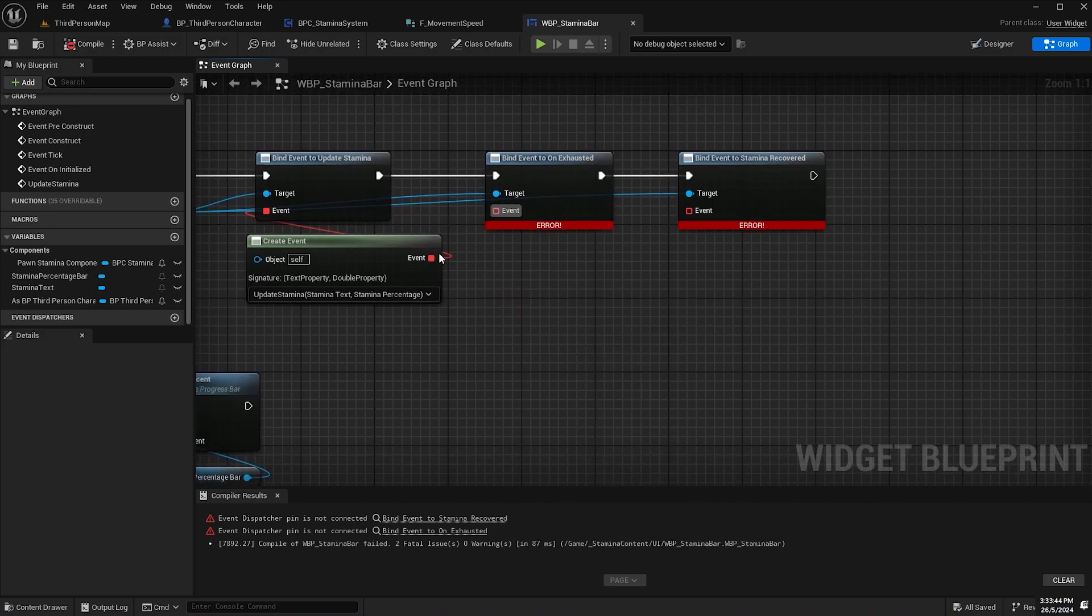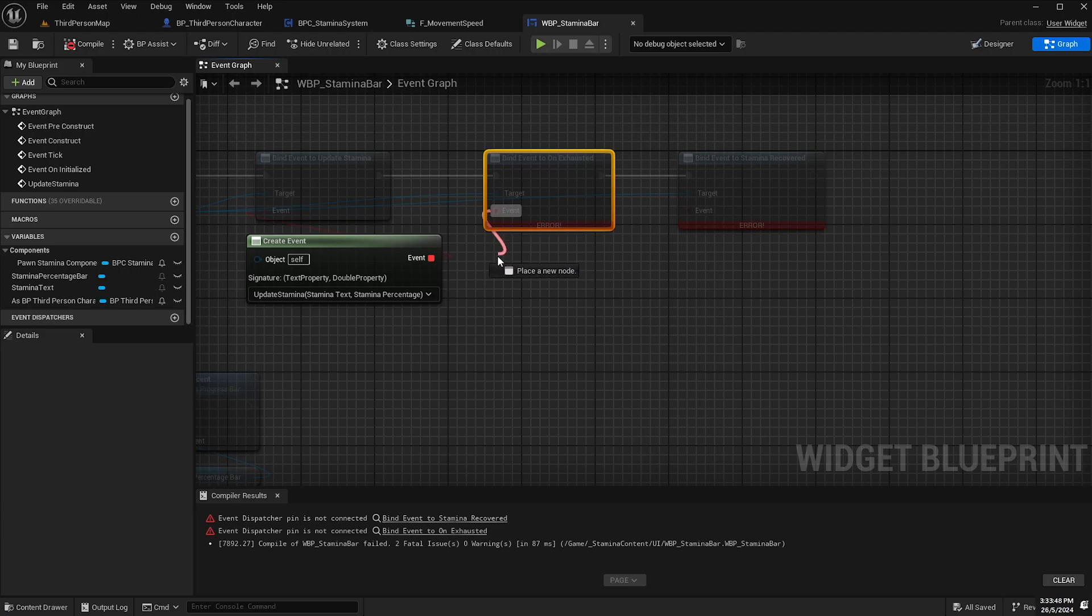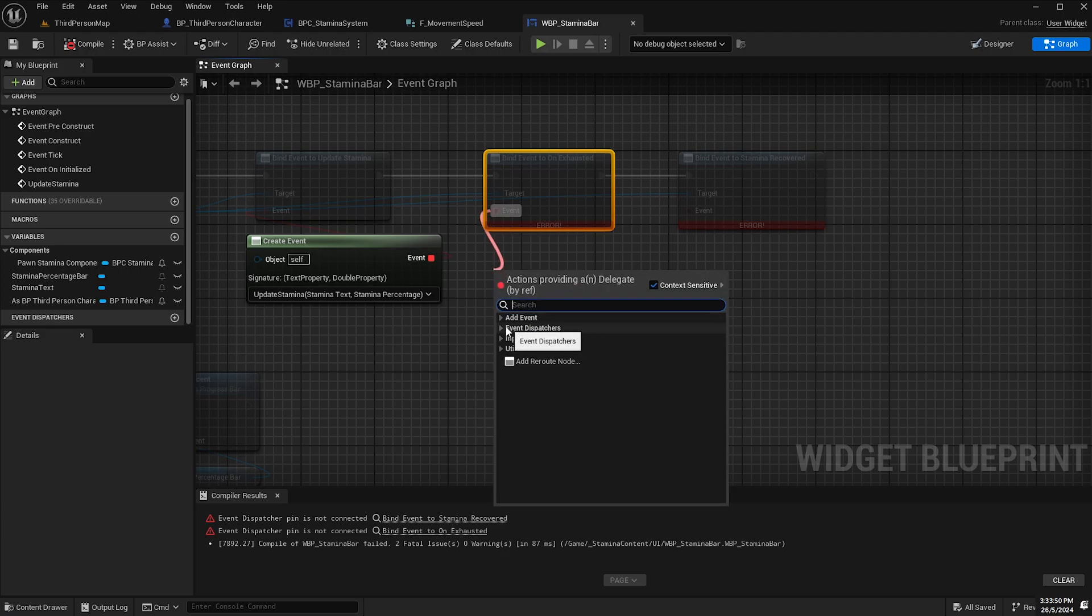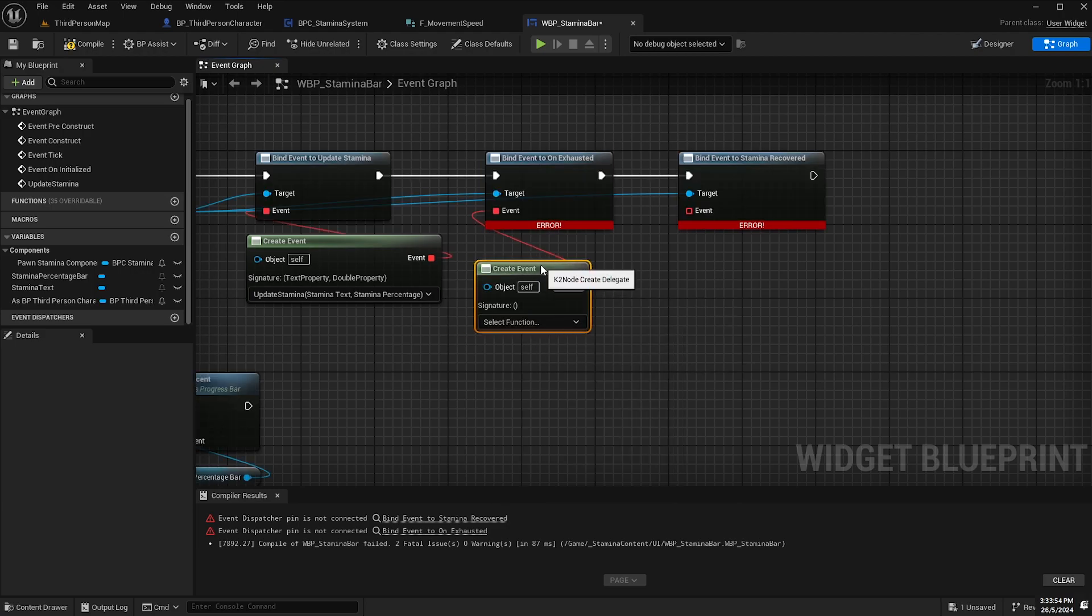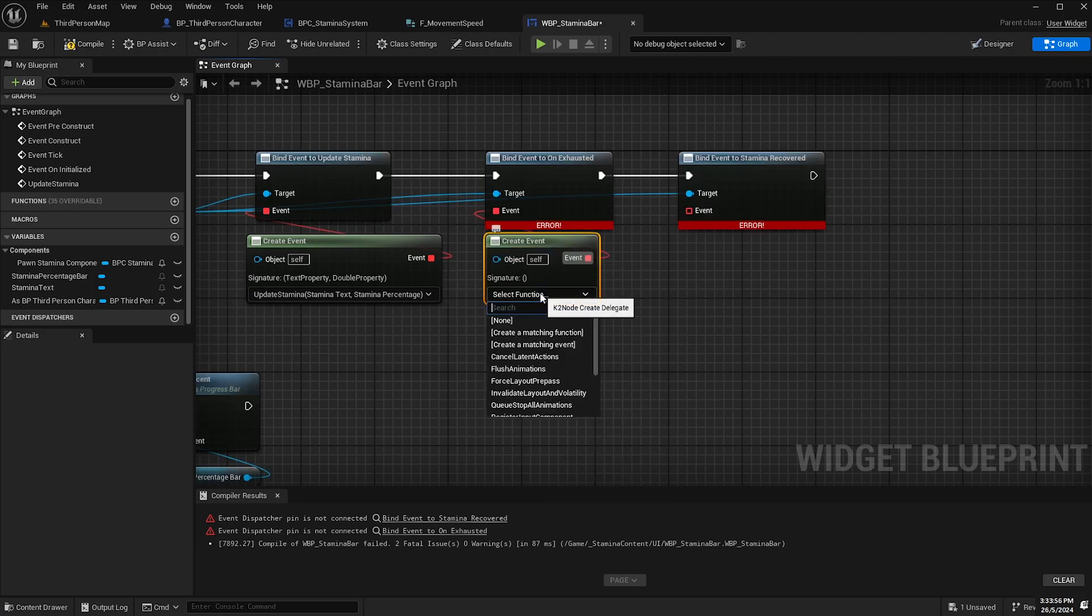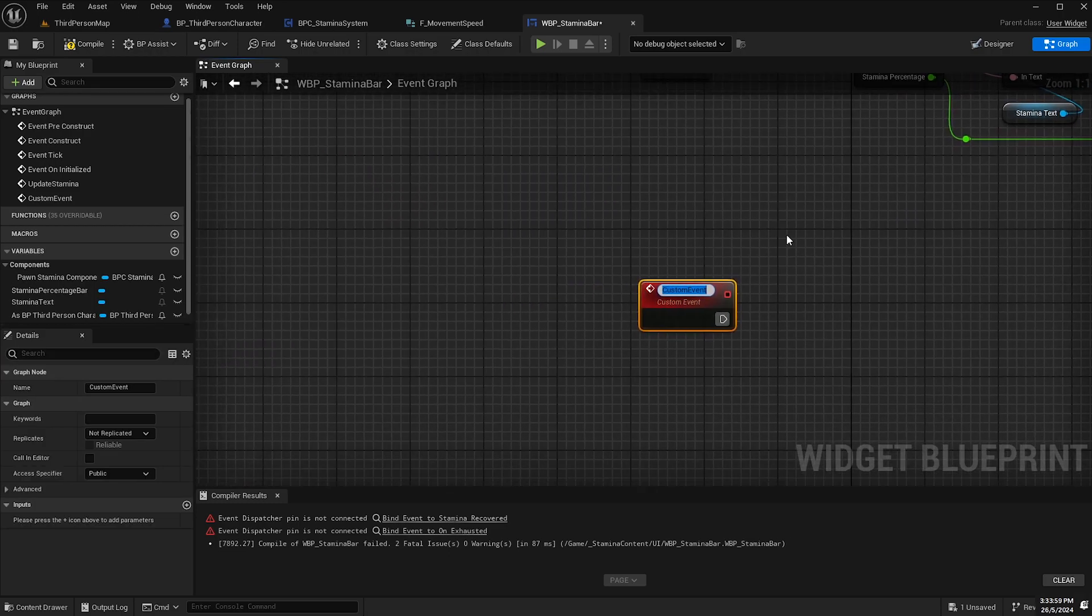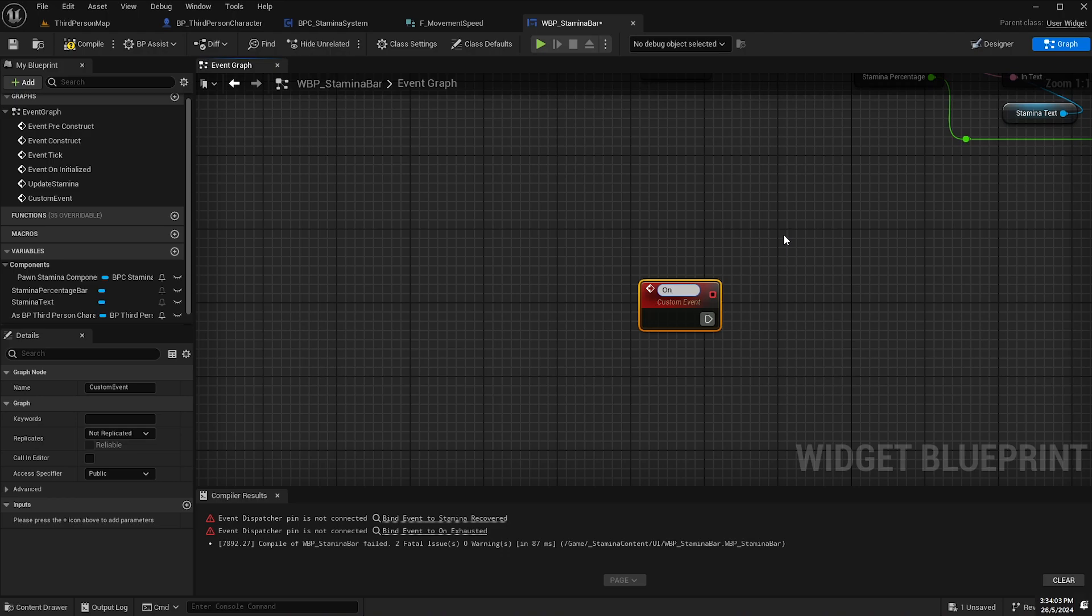And then you'll notice an error if you try to compile without binding an event to this but that's fine we'll do the same thing that we did with this one. So drag off the event from the on exhausted select event dispatches drop down and select create event and then from the drop down here we'll create a matching event and we'll call this one on exhausted.